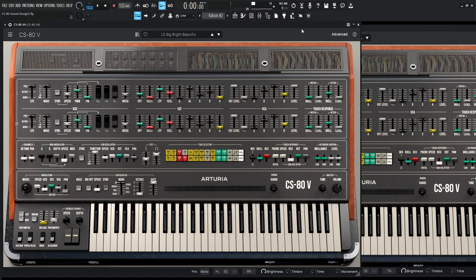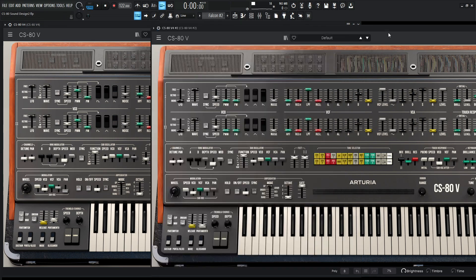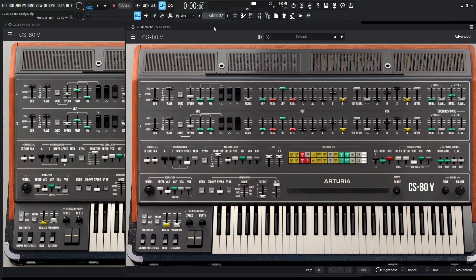Okay, so this one is going to be a little bit more involved because we have a lot of effects going. We're going to be using some PWM, that pulse width modulation that we all know and love. So let's get into it. Let's go to a fresh copy of the CS80 and go to a new preset.